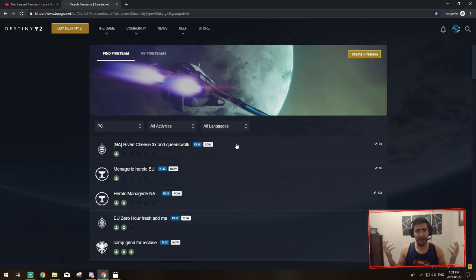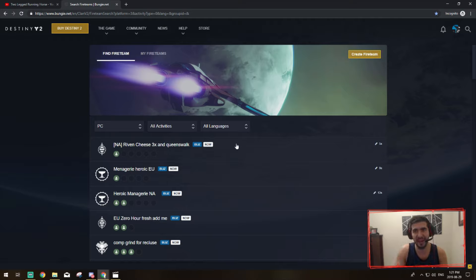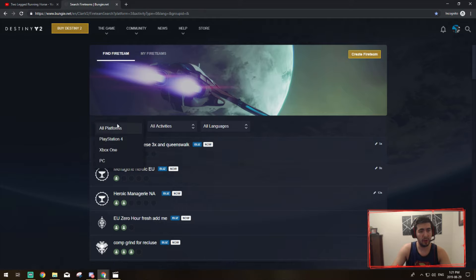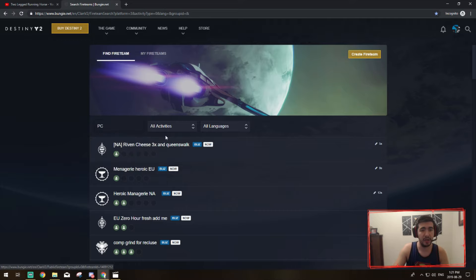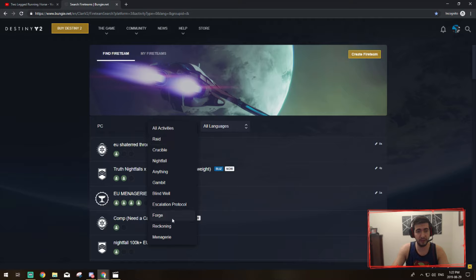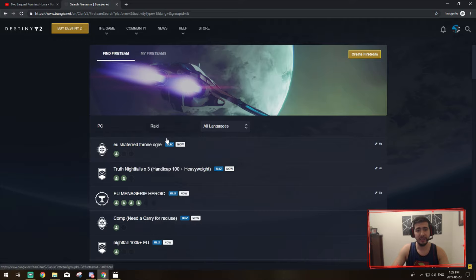At this point the options are limitless. So let's assume I'm new at Destiny, or my clan's busy and I really badly want to do a Leviathan raid or a Last Wish raid. What I would do is pick which platform I'm on. So I'm on PC, we're going to click on that. And then for all activities you can pick if you want to do a raid, if you're looking for somebody to do Crucible with, competitive Crucible, Menagerie, Reckoning, Forge, whatever. These guys have it all.